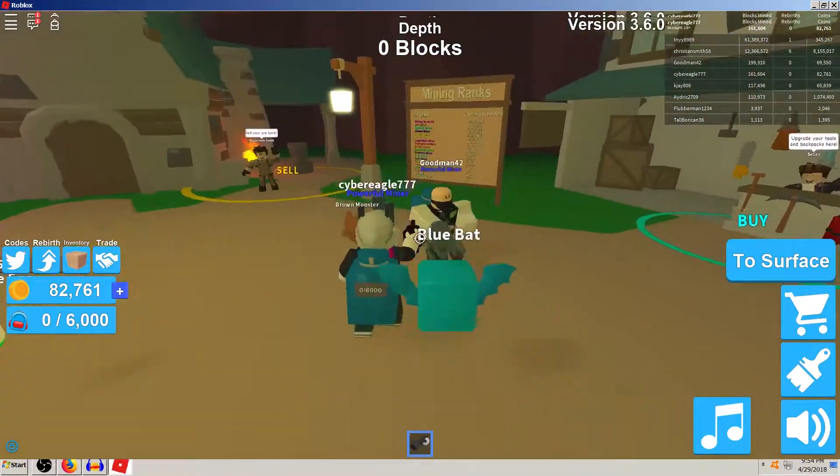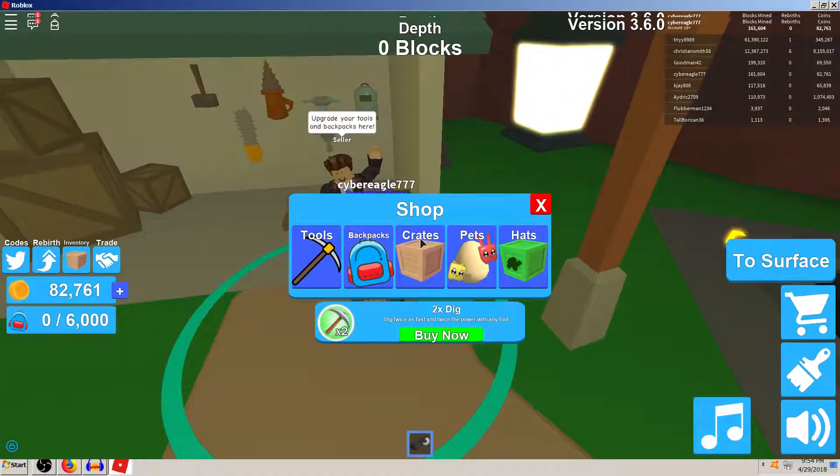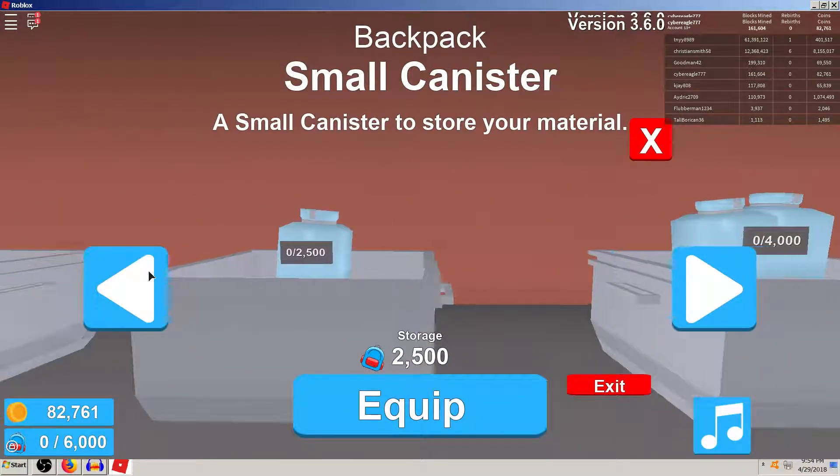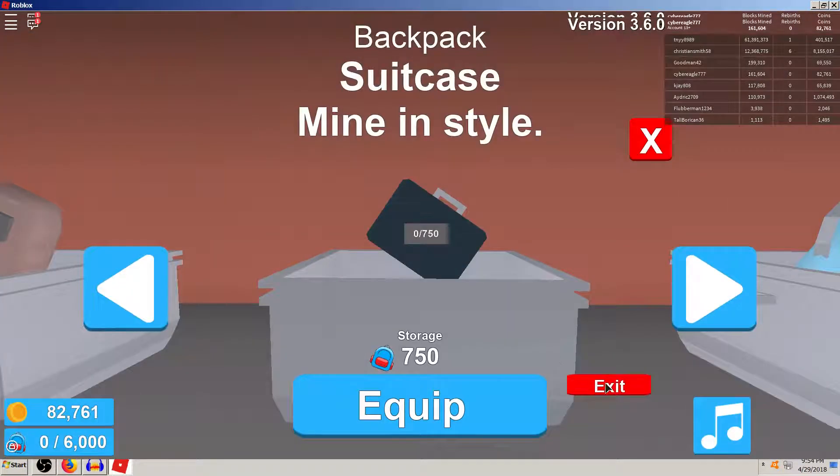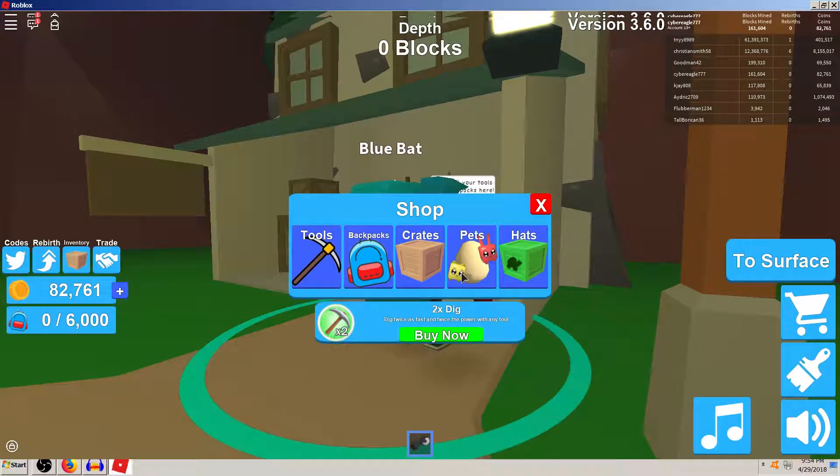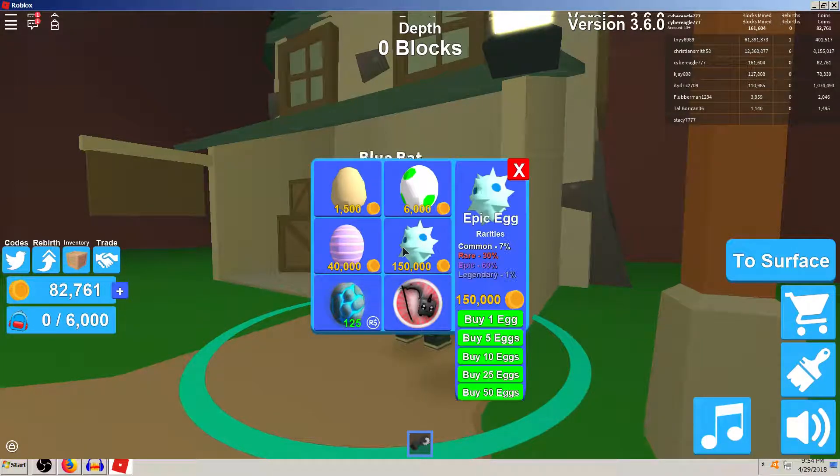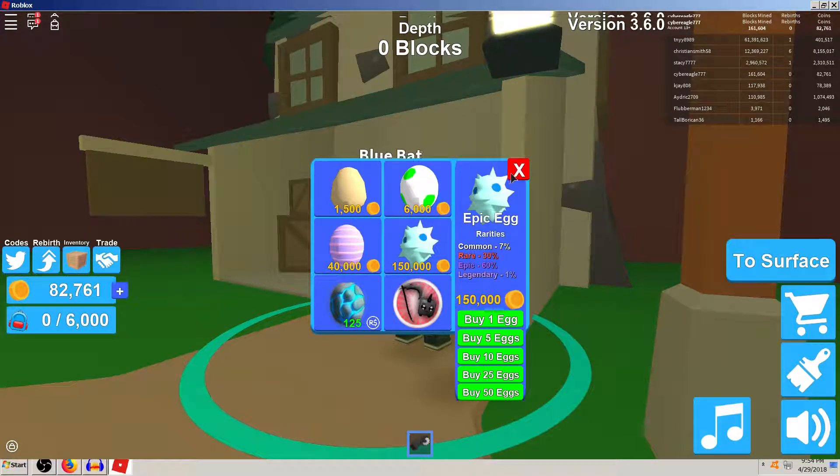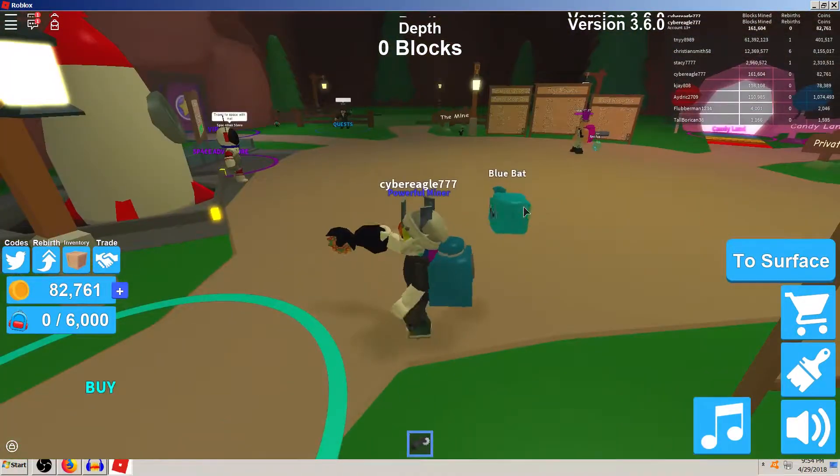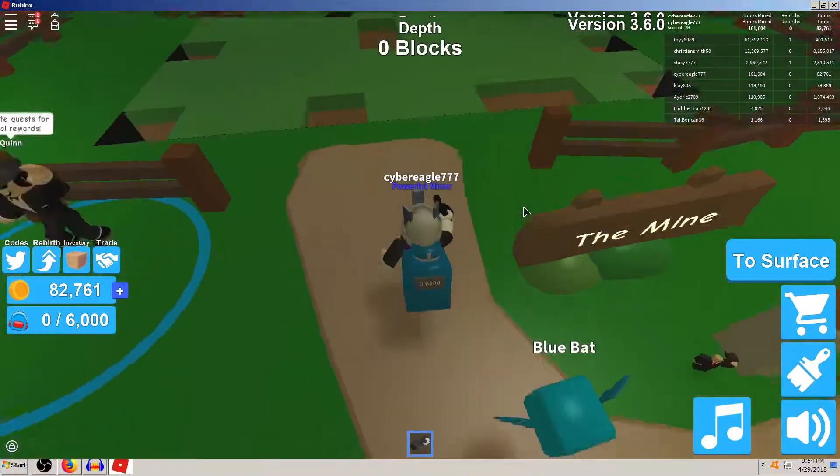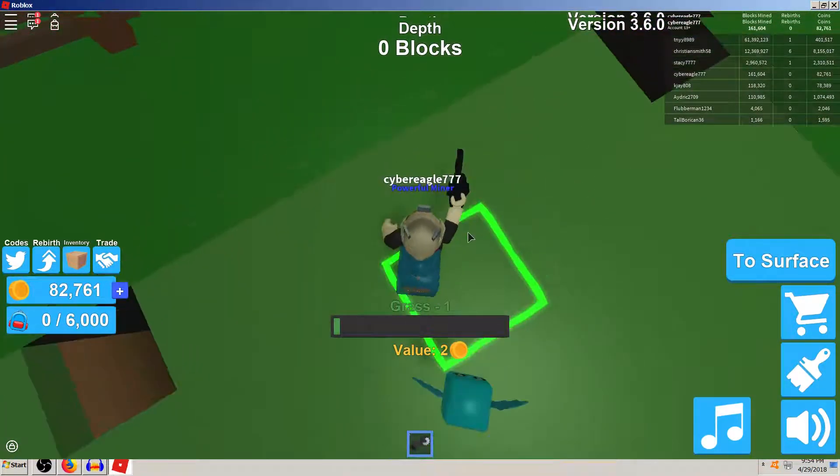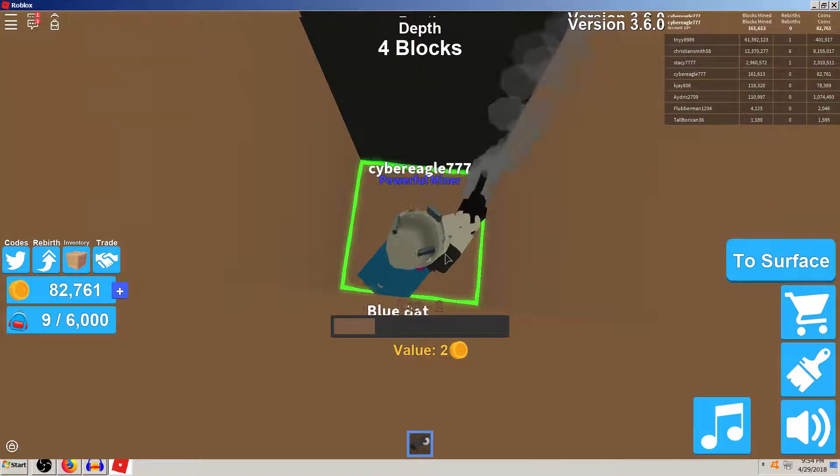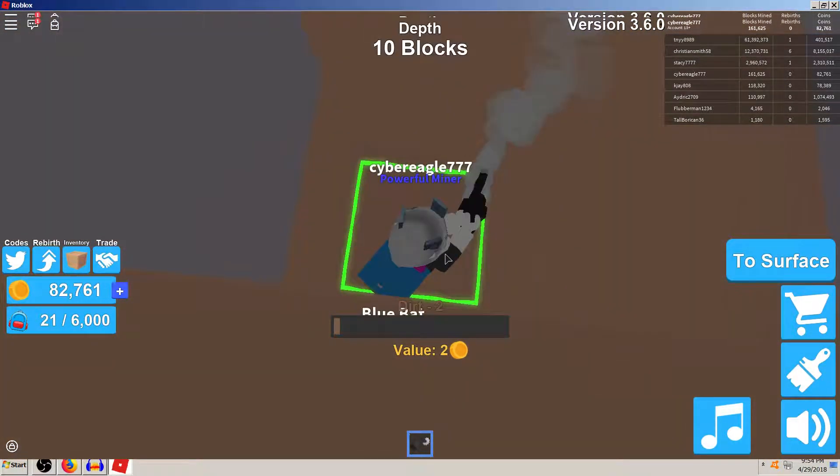You know what, let's go ahead and first let me show y'all, this is the one I'm using, the large canister. I did upgrade a little bit on, I did buy a few of these, but anyway, let's go ahead and see if we can get us another. Okay, you know what, I know what we're gonna do. First, I need to hurry and get back over here and get some more, we're gonna get some more gold. We're gonna buy Epic Egg.